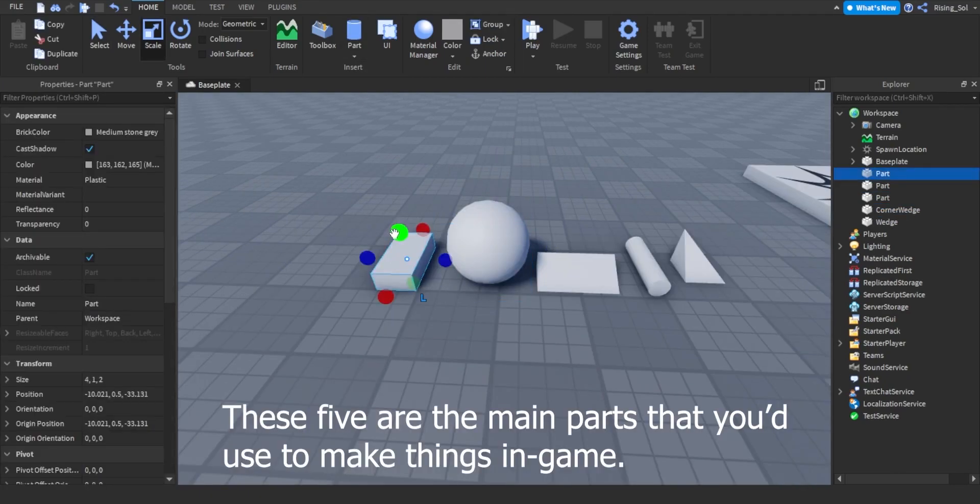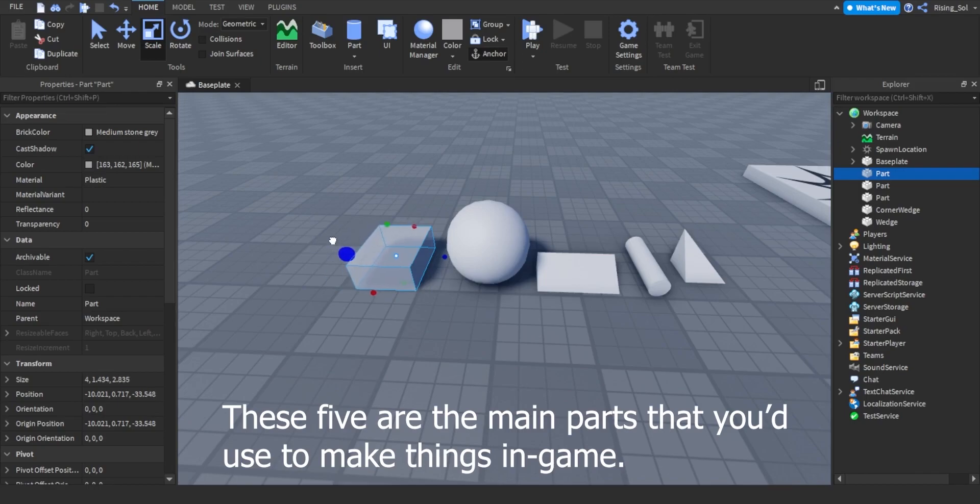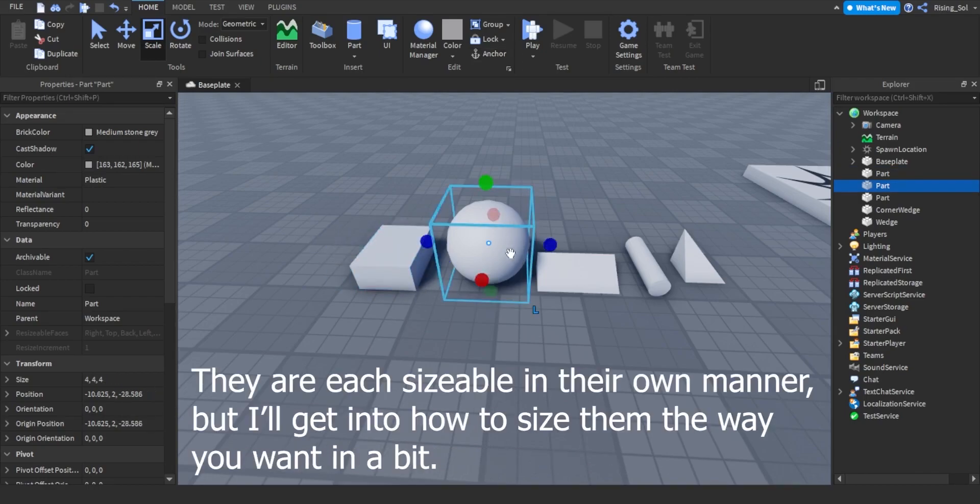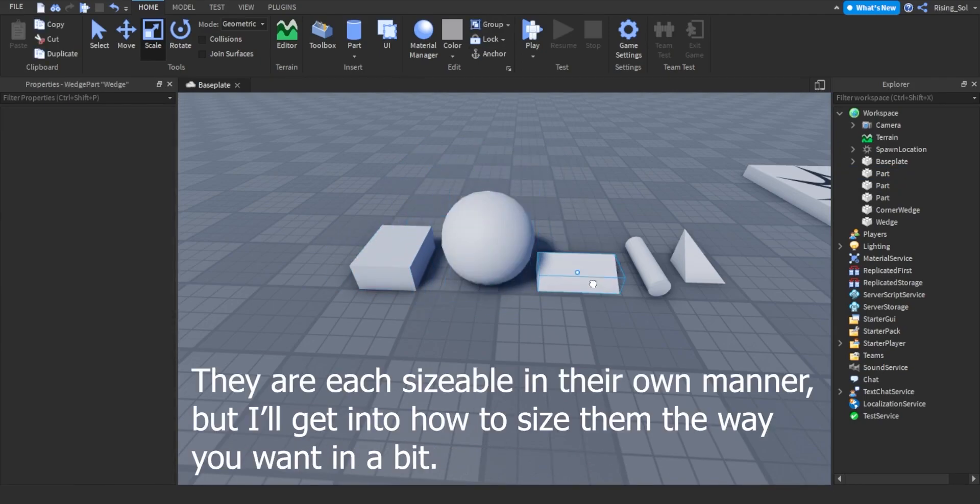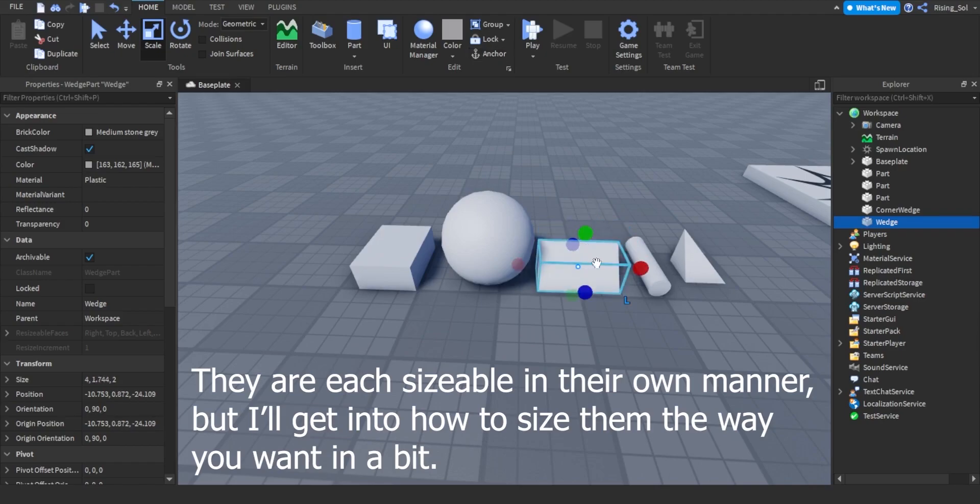You're also not just limited to blocks. These five are the main parts that you'd use to make things in-game. They are each sizable in their own manner, but I'll get into how to size them the way you want in a bit.